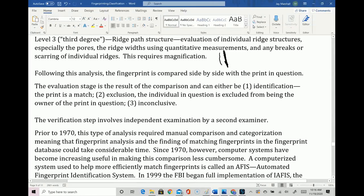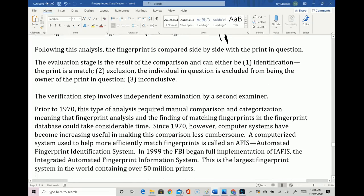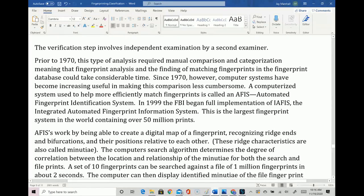After analysis comes the comparison stage — the fingerprint is compared side by side with the print in question. The evaluation stage produces the result of the comparison: the print is identified as a match, excluded, or inconclusive. The verification step involves independent examination by a second examiner. So as long as we continue to need this kind of system, there will continue to be a need for fingerprint experts.